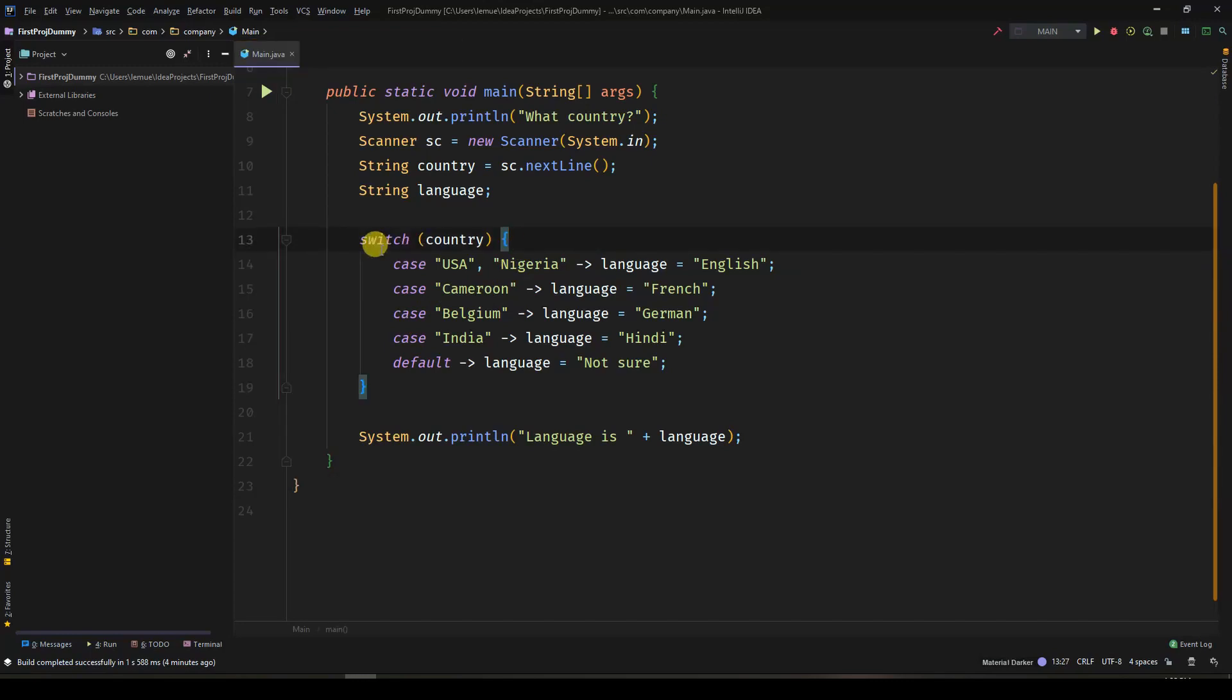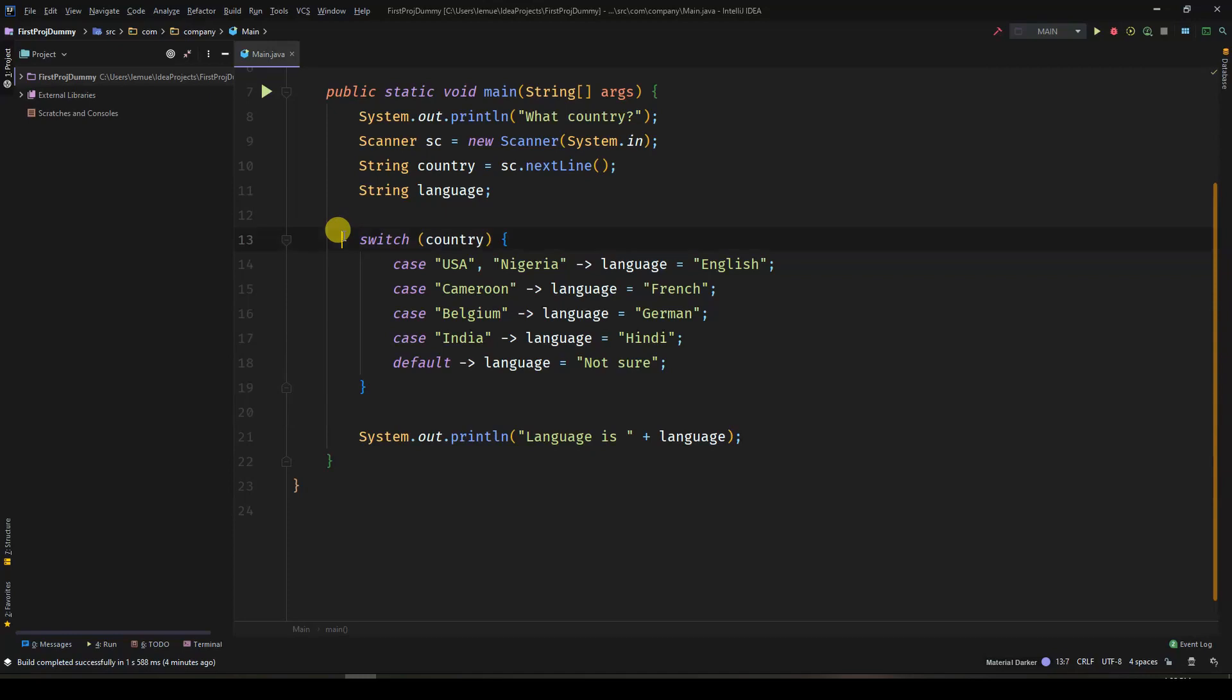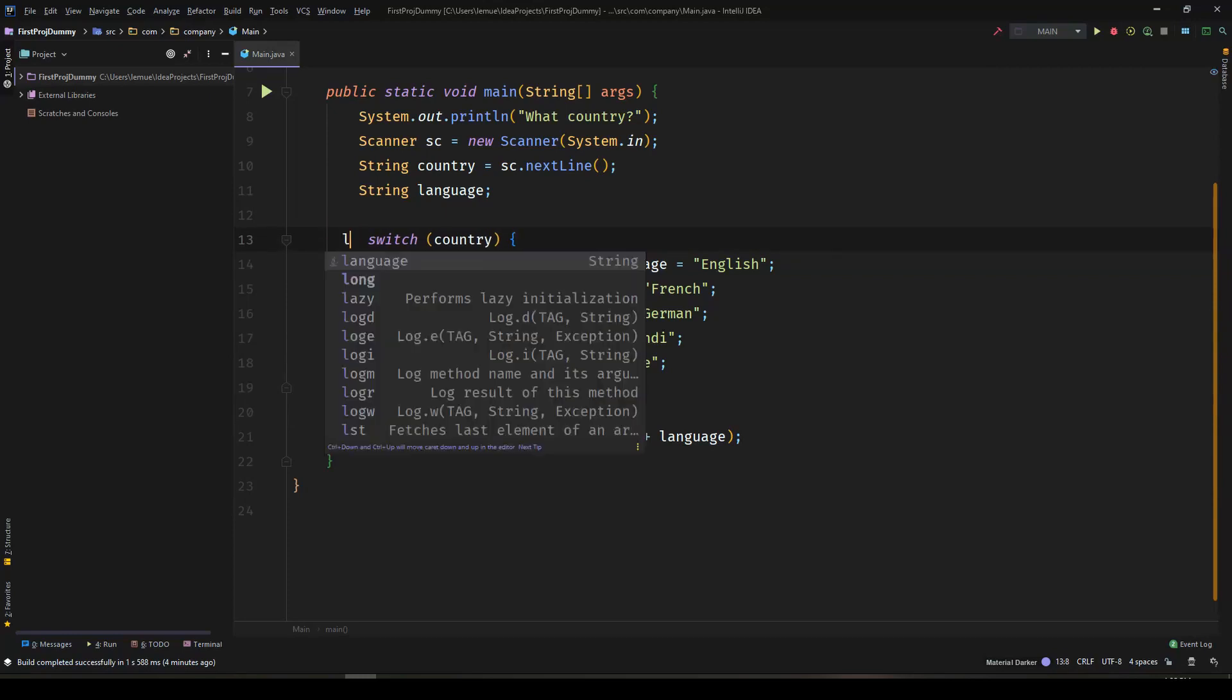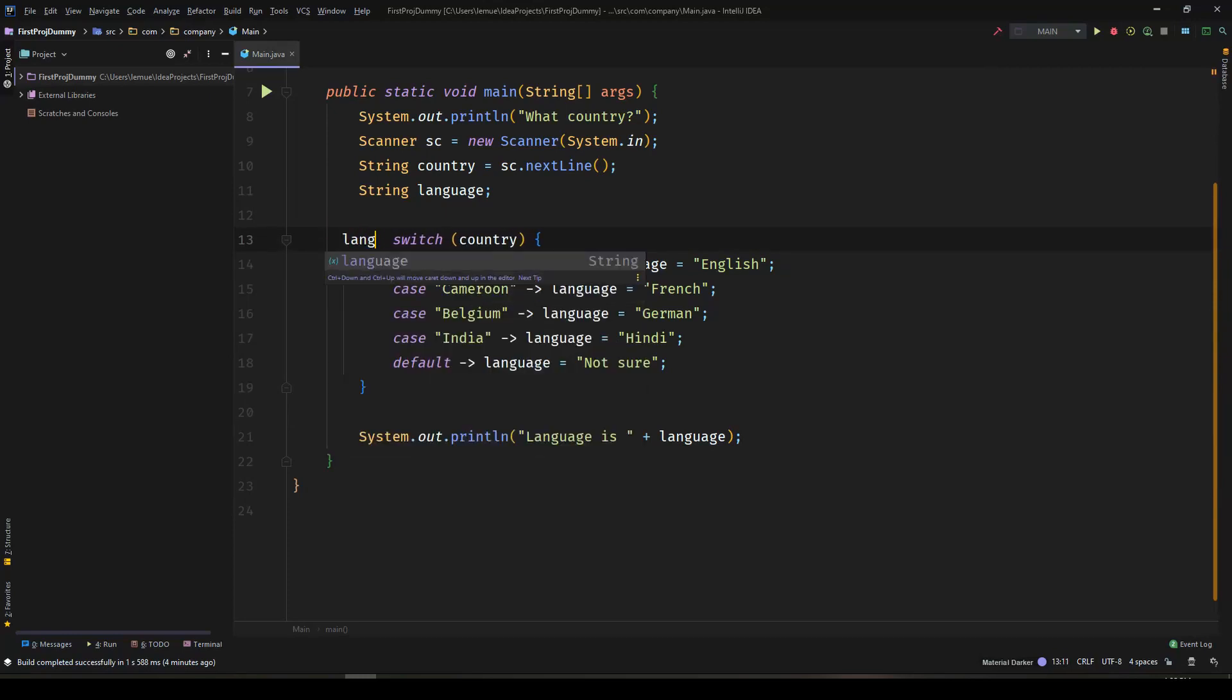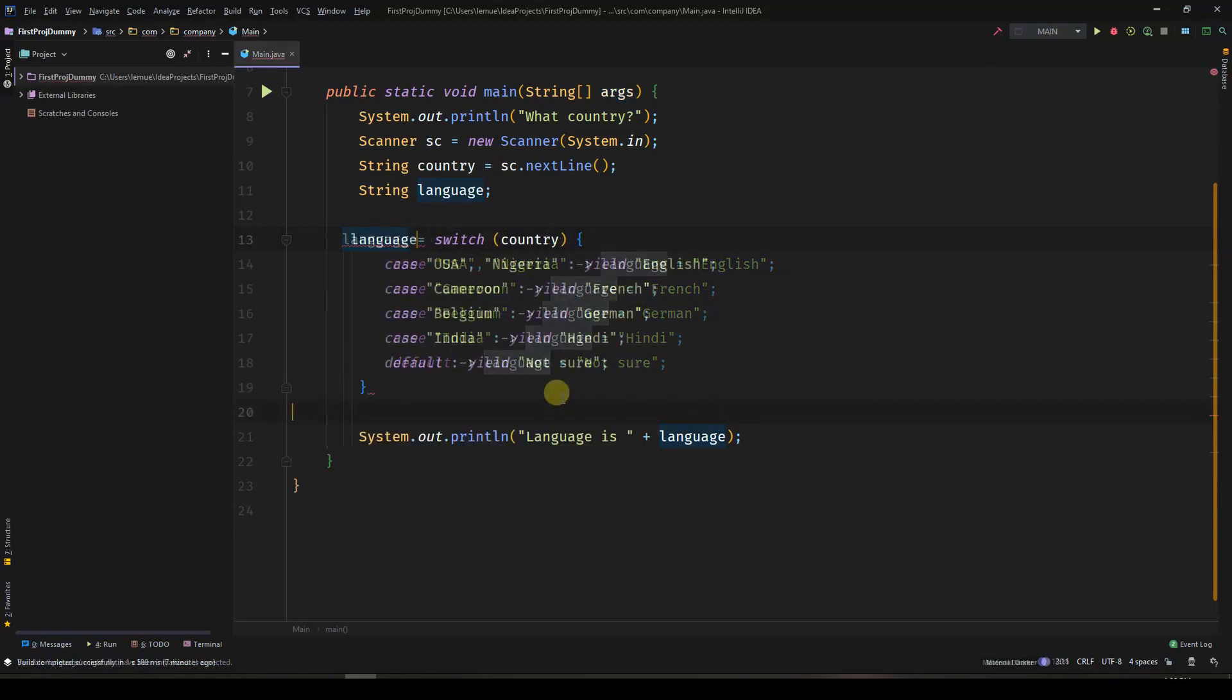So far, we have been dealing with switch statements, which will run some code depending on the case. There is a new functionality which is called switch expression. This will return a value based on the cases.